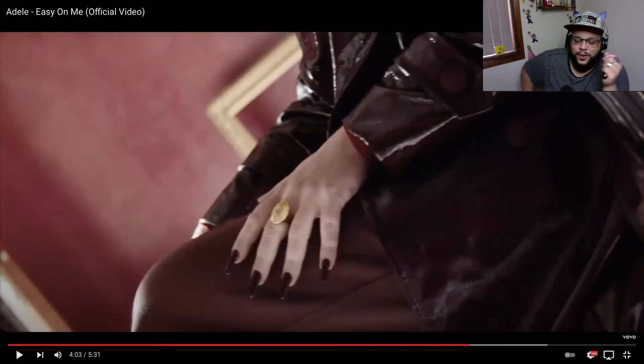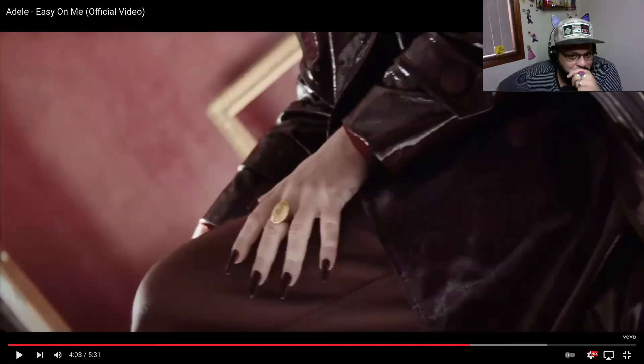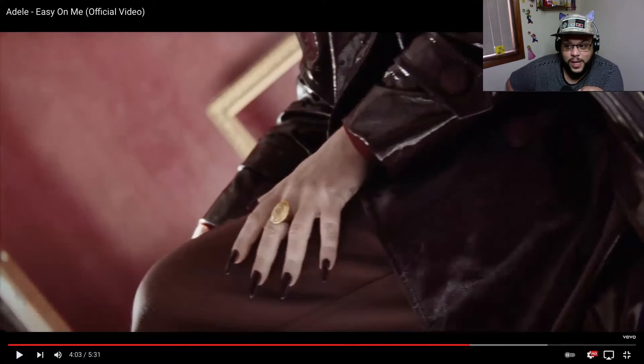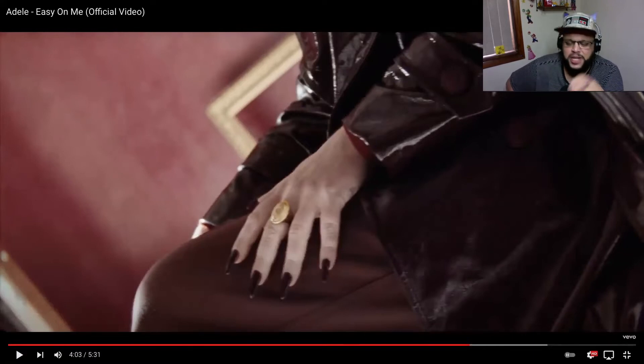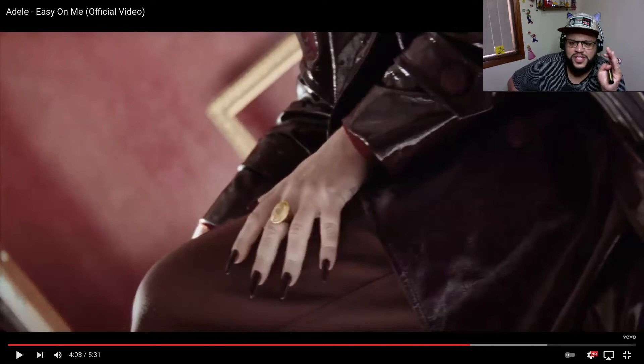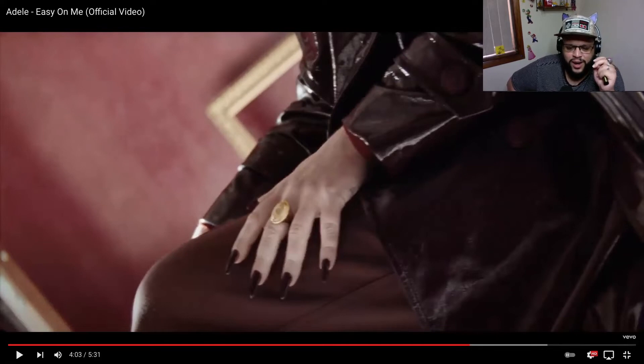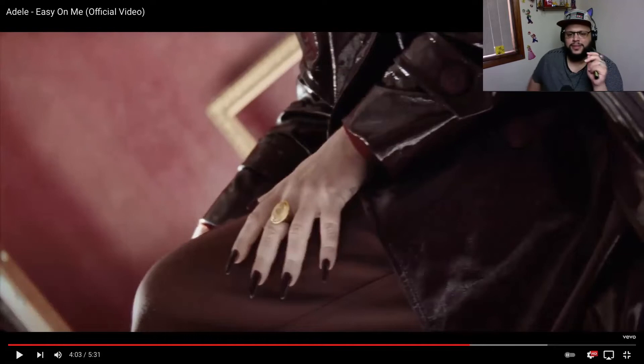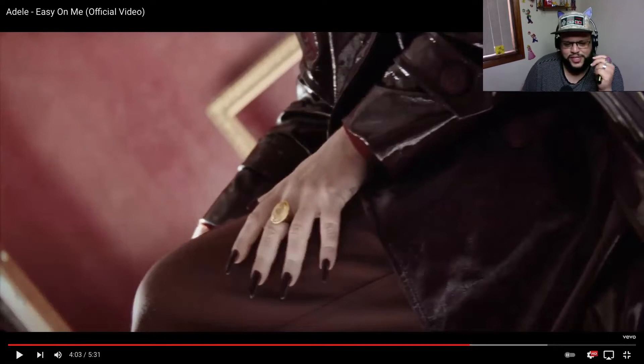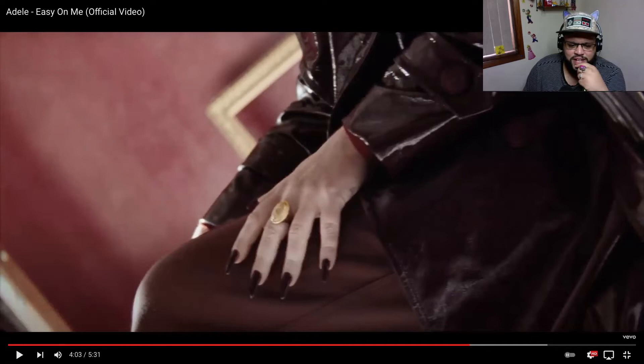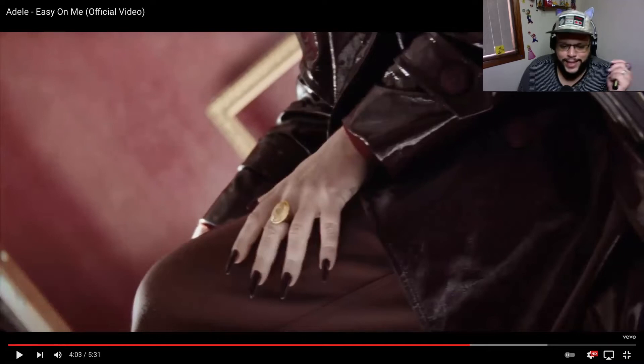You know normally in this case I'd be like it's a little too matchy matchy, but for some reason all those different varying levels of brown look fucking phenomenal. Who styled you for this video Adele? Because damn it if they don't know their fucking brown palette.